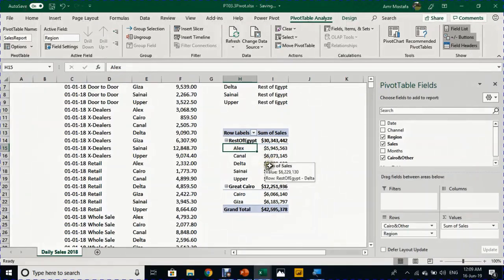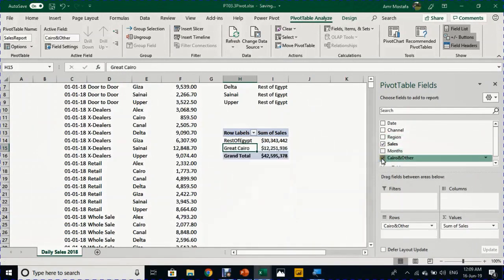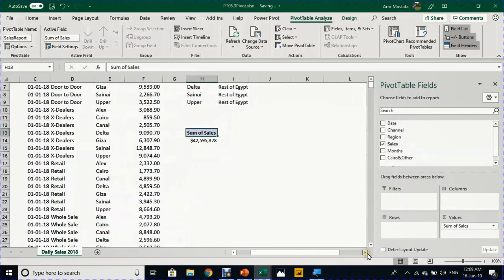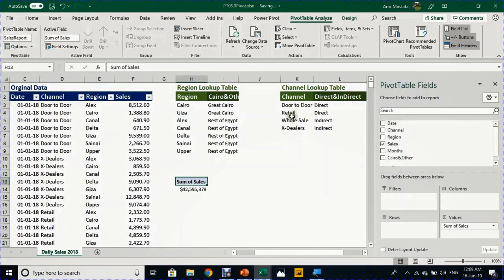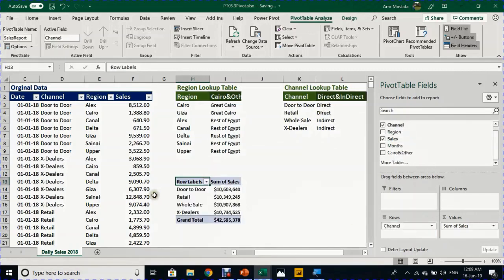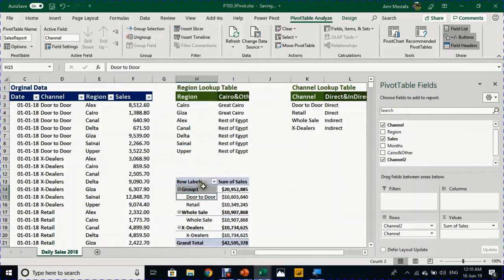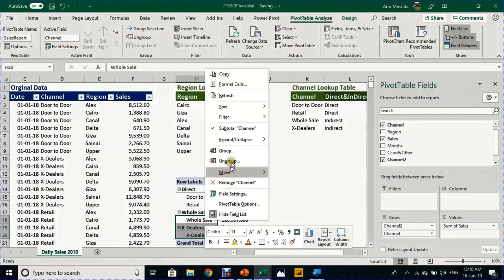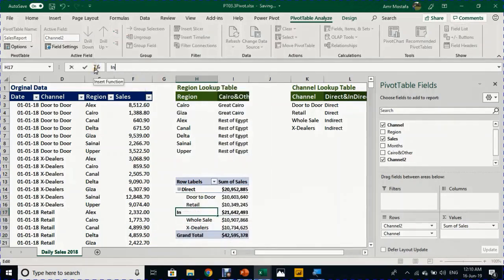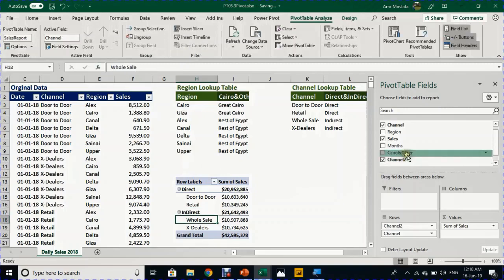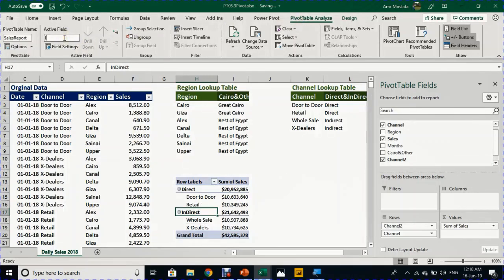Now I'm done with region grouping. I'll uncheck Region and uncheck Cairo and Other. Next, I'll work on channel categorization — we have four channels and I want to classify them as direct or indirect. I'll drop the Channel field into the Rows area. It creates a unique list of the four channels. I'll select 'Door to Door' and 'Retail' together, right-click, group them, and name this group 'Direct'. Then I'll select 'Wholesale' and 'Dealers', right-click, group them, name the group 'Indirect', and rename the new field from the Analyze ribbon's Active Field section to 'direct_indirect'.